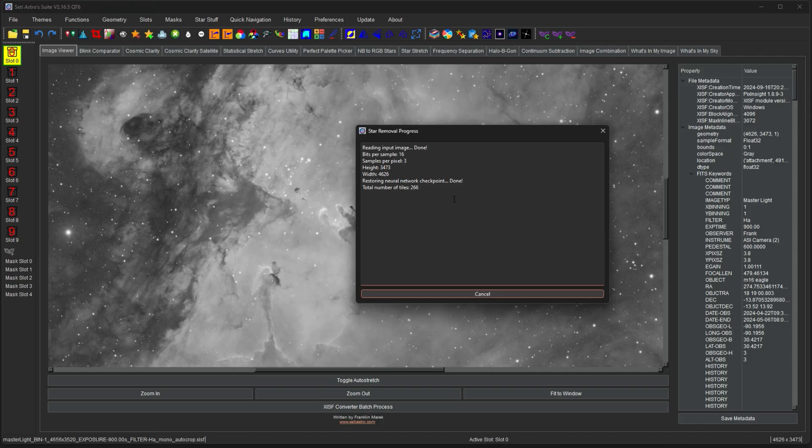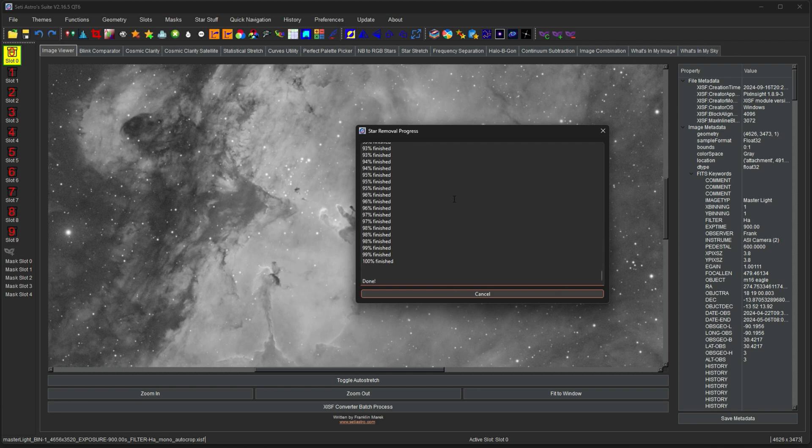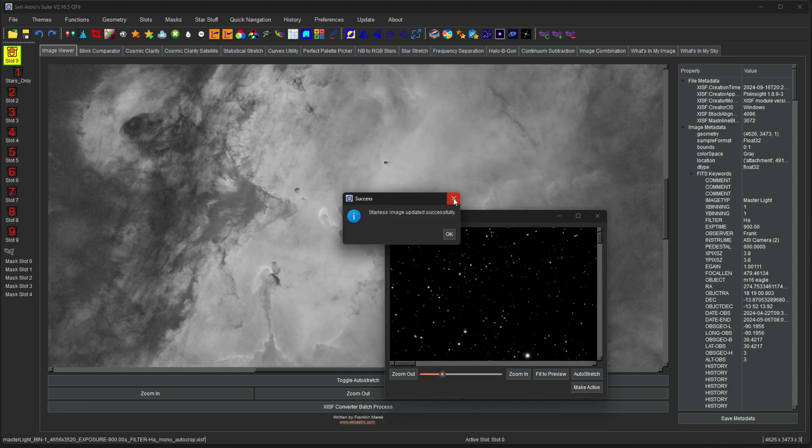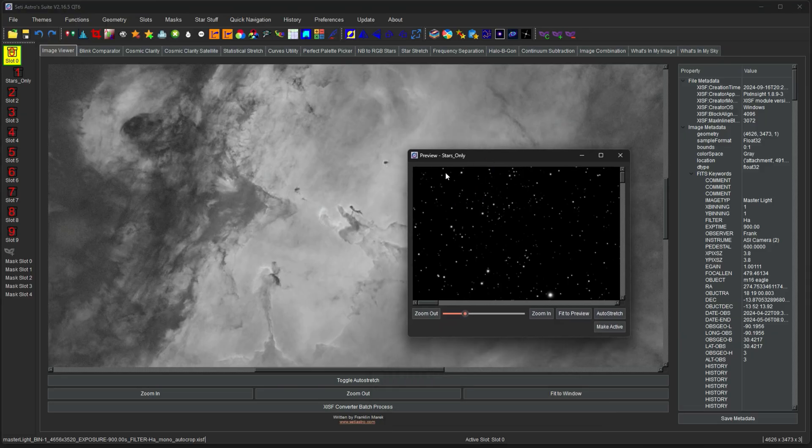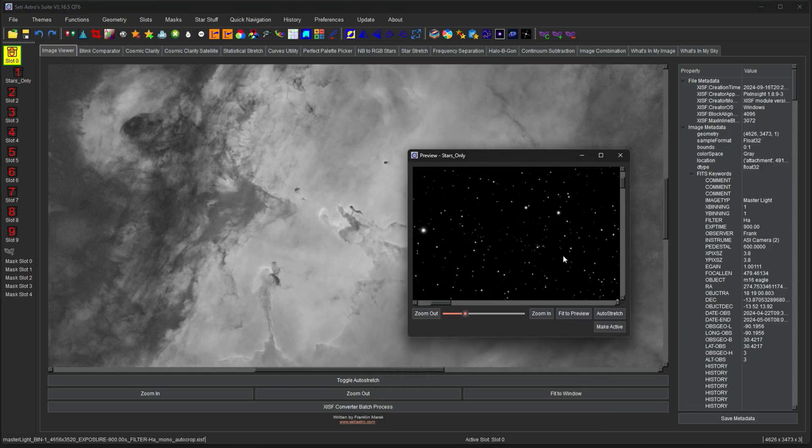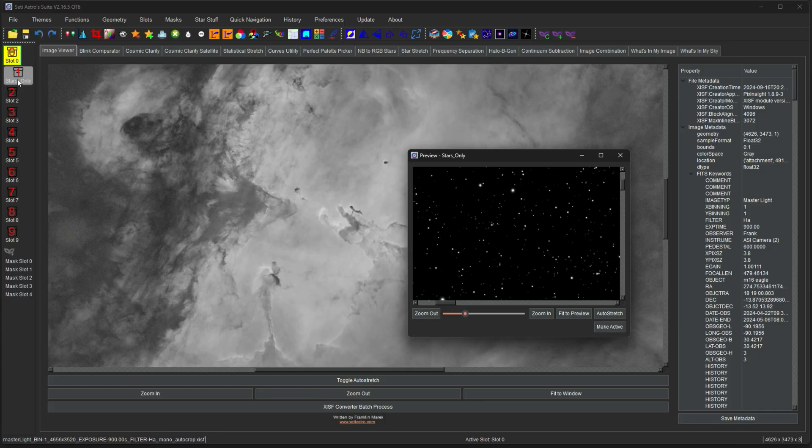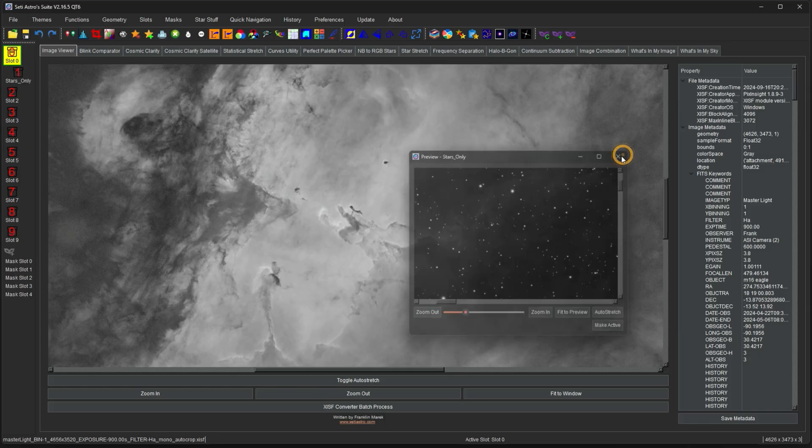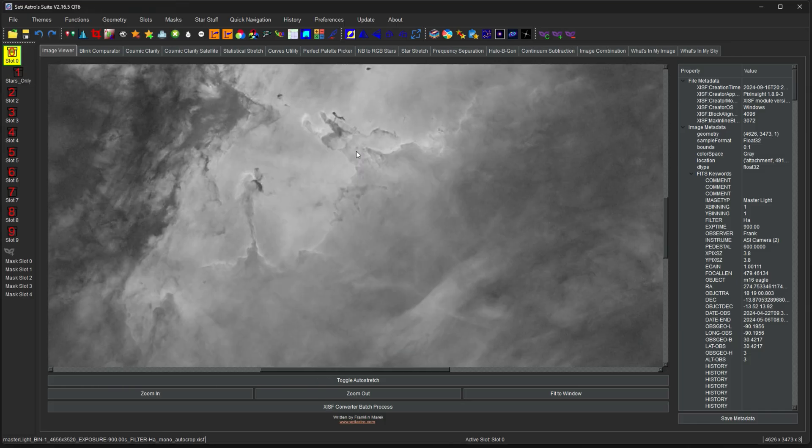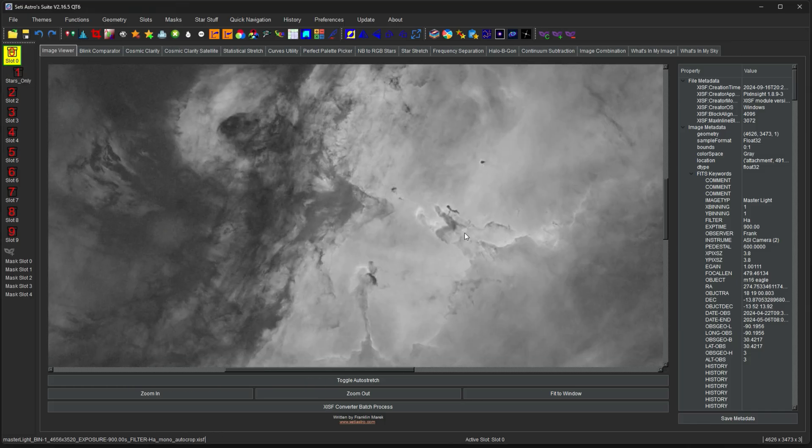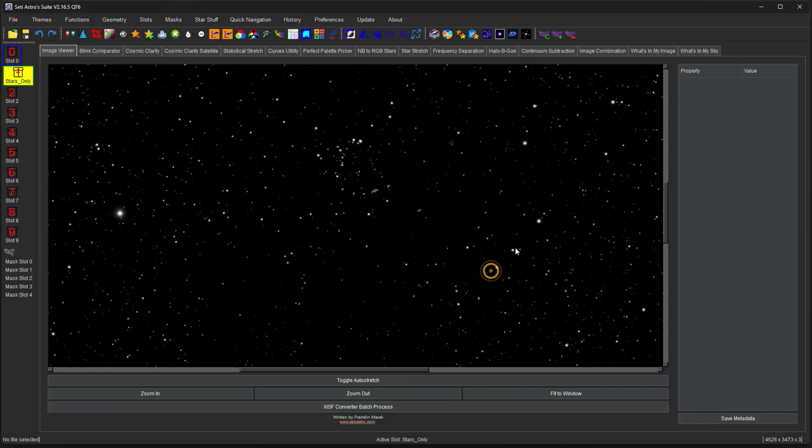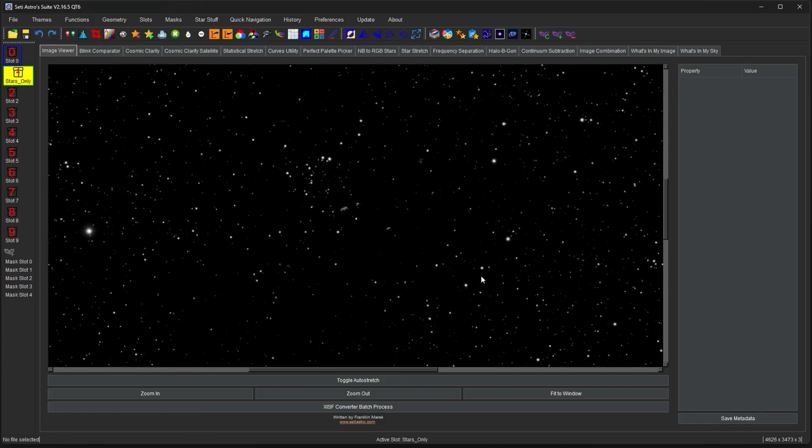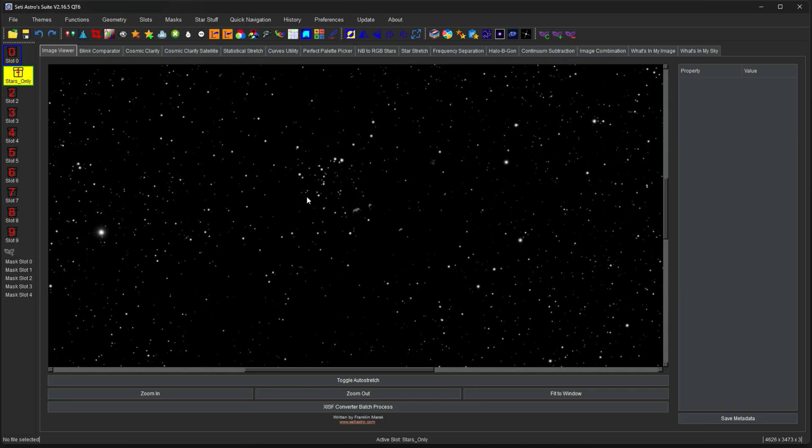It's going to load up a little progress window. And then when it's done, it's going to say the starless image updated successfully. You get a preview for the stars only image as well. And you're going to notice that the stars only image was pushed to the next available slot. So now we have our starless image here. And then in the next slot is the stars only image.